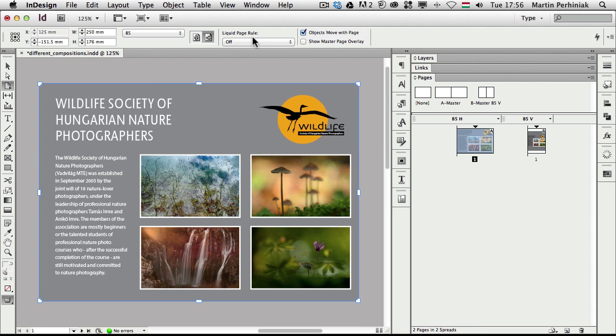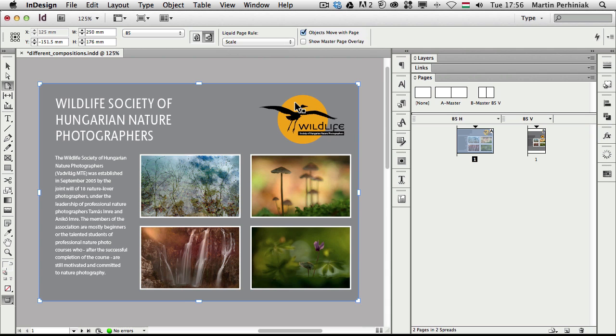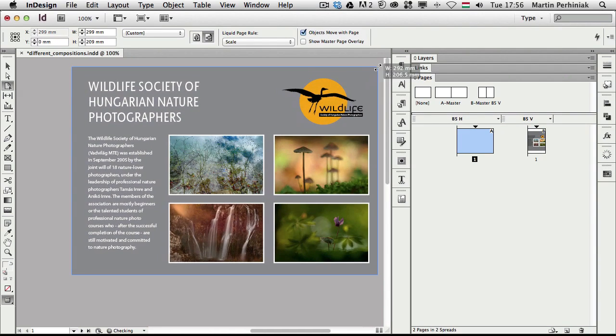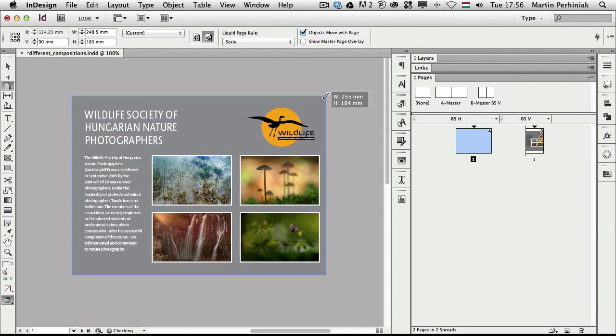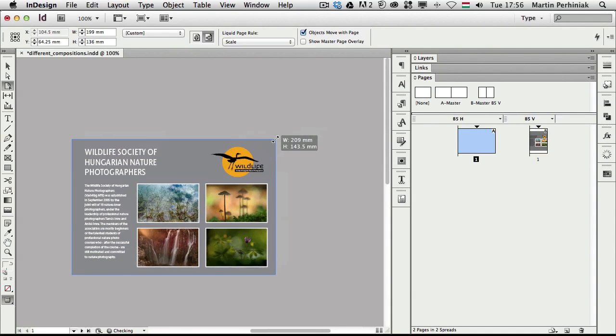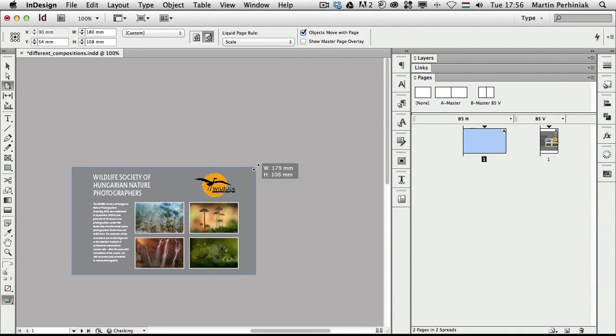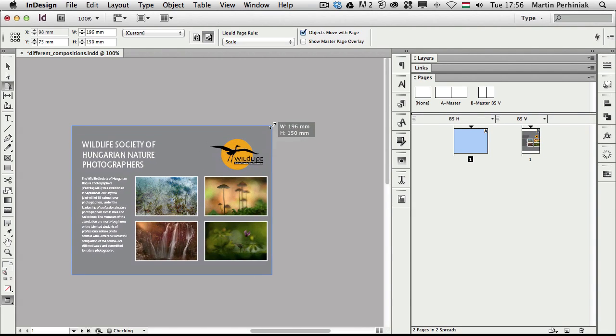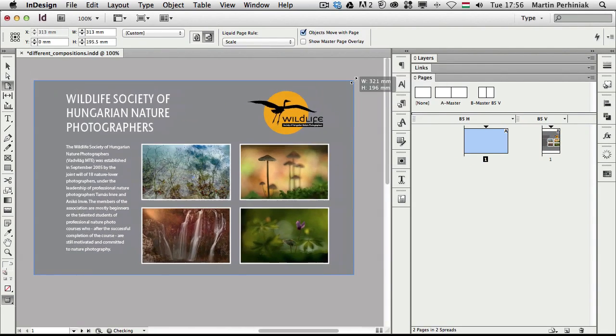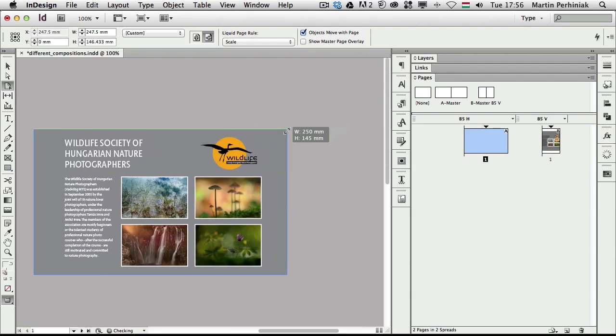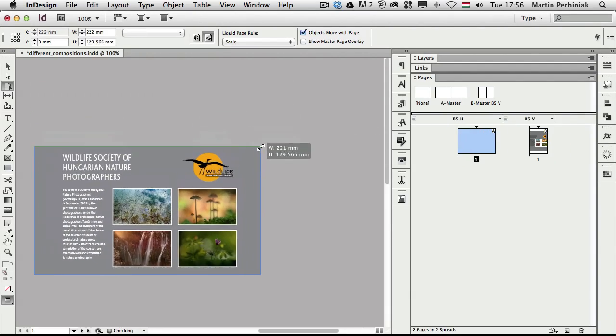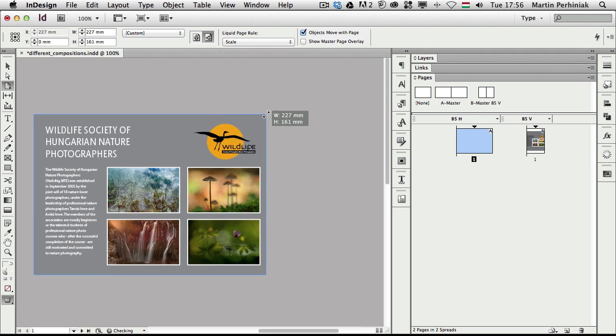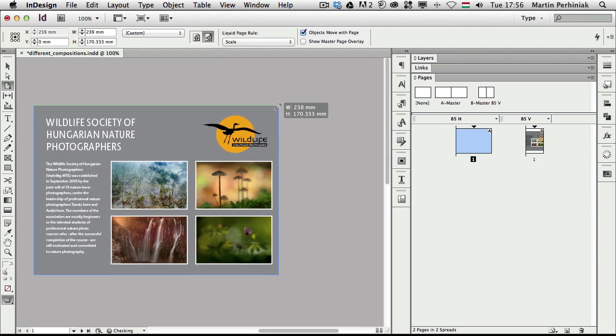Let's try to set the liquid page rule to scale and see what happens. I'm going to zoom out a bit and I'm going to drag these corner points. And you can see that now not only do I change the page size and all the elements are repositioning in the new page size, but they are also scaling. So that's a very cool feature. Once again, completely dynamic and everything scales up and down and also moves around in my page.